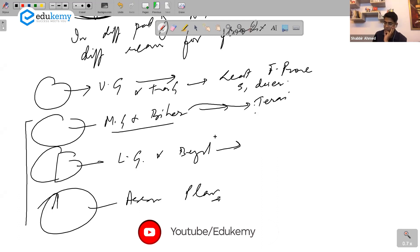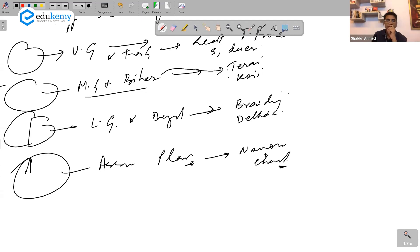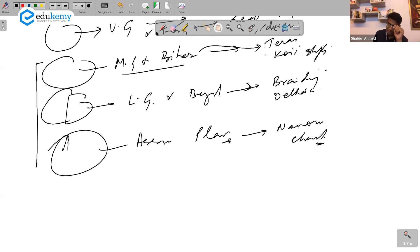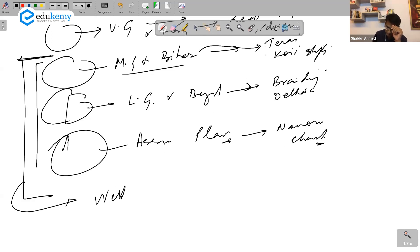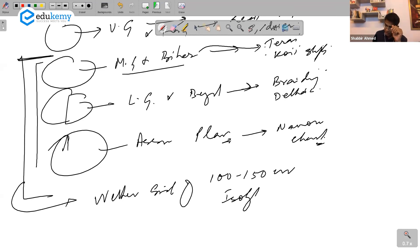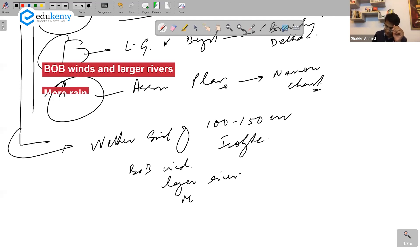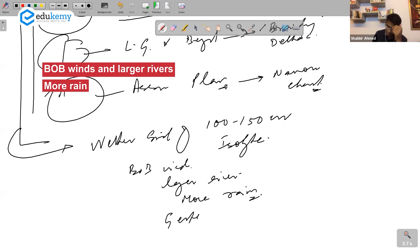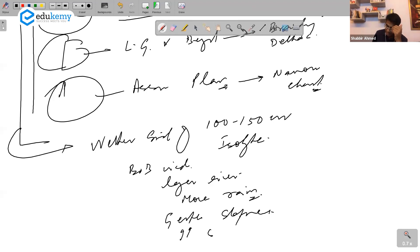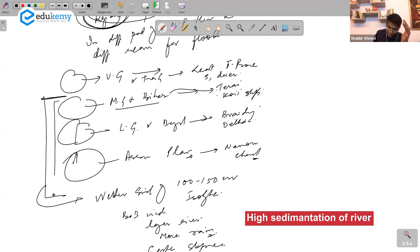Terai regions are flood prone and the Kosi river is a major reason. For lower Ganga and Bengal, this region is on the wetter side — 100 to 150 centimeter isohyet — bay of Bengal winds, larger rivers, more rains, gentle slopes, and very high sedimentation of rivers.